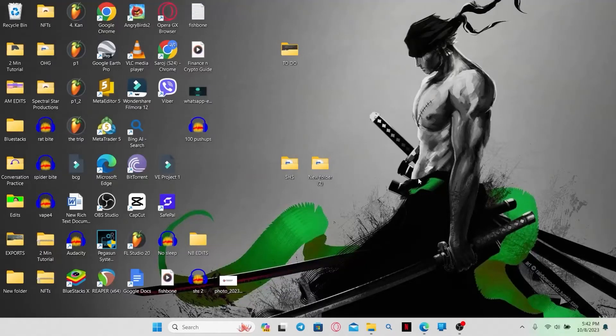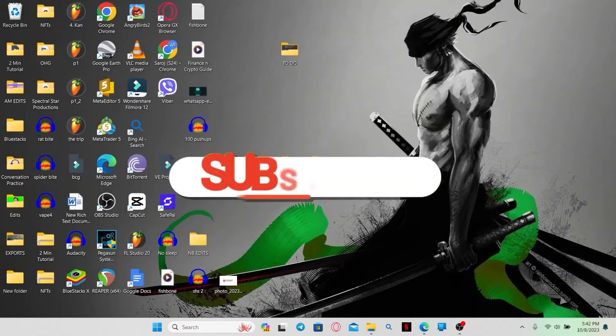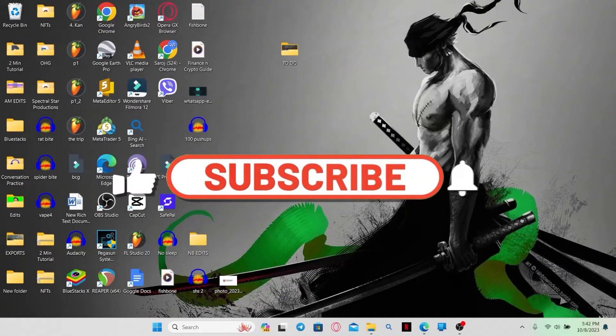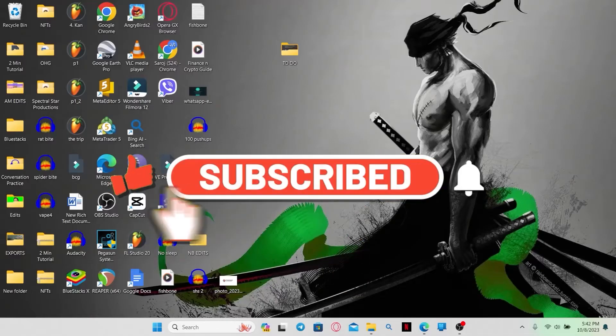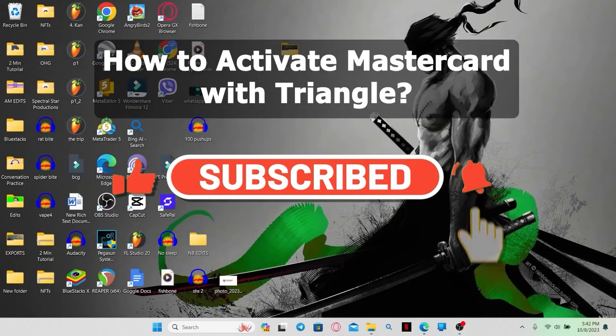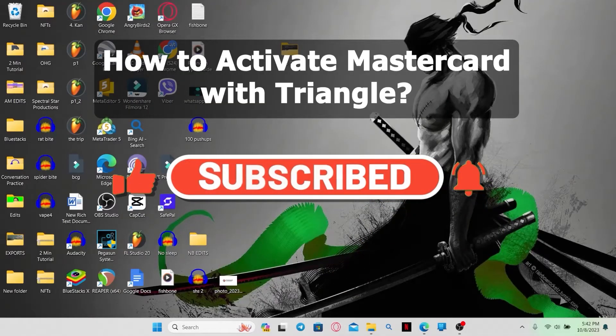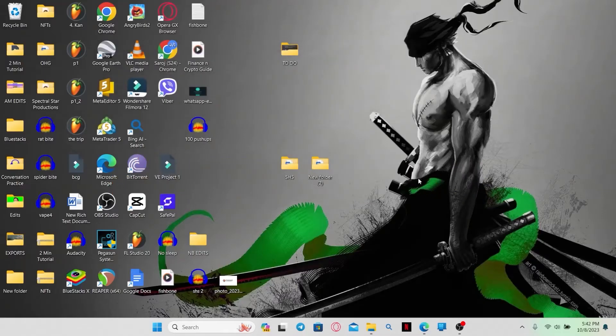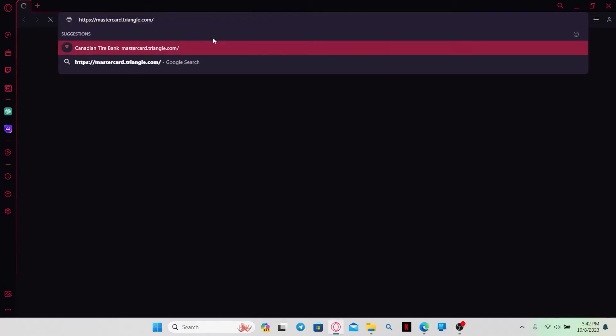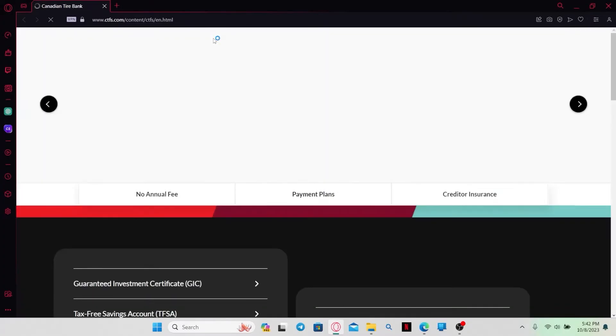Hello everyone and welcome back to another video from Webtech Tutorial. In this video, I'm going to show you how to activate your Mastercard with Triangle. So let's get started right away. First of all, just open up your web browser and then in the address bar type in mastercard.triangle.com and press enter.